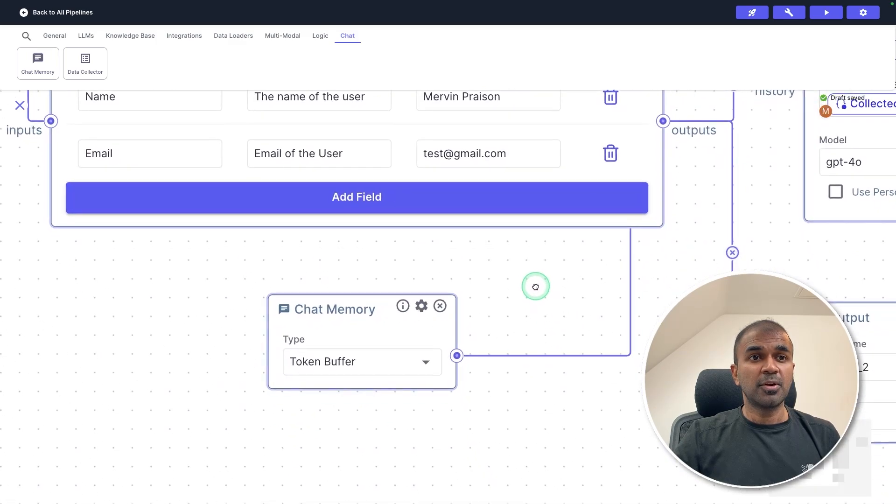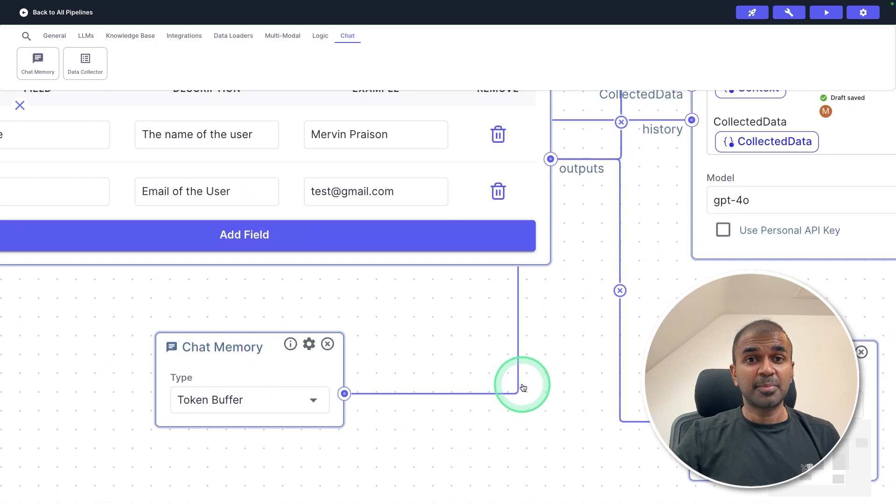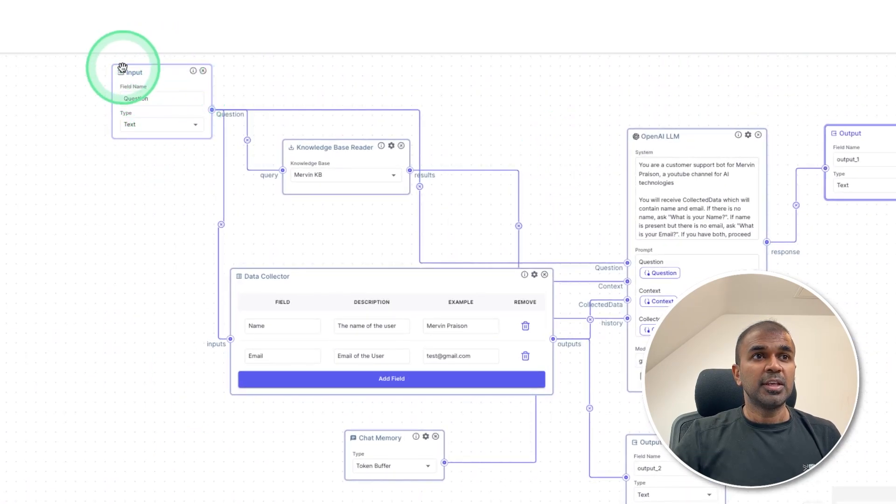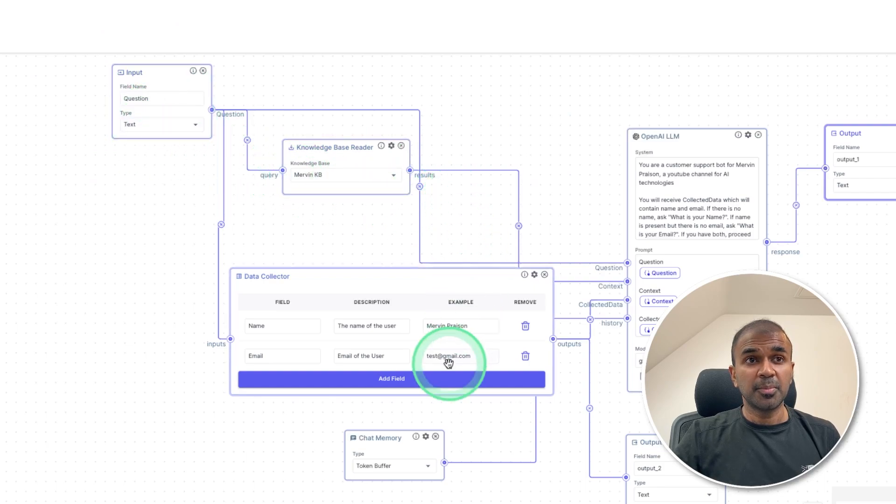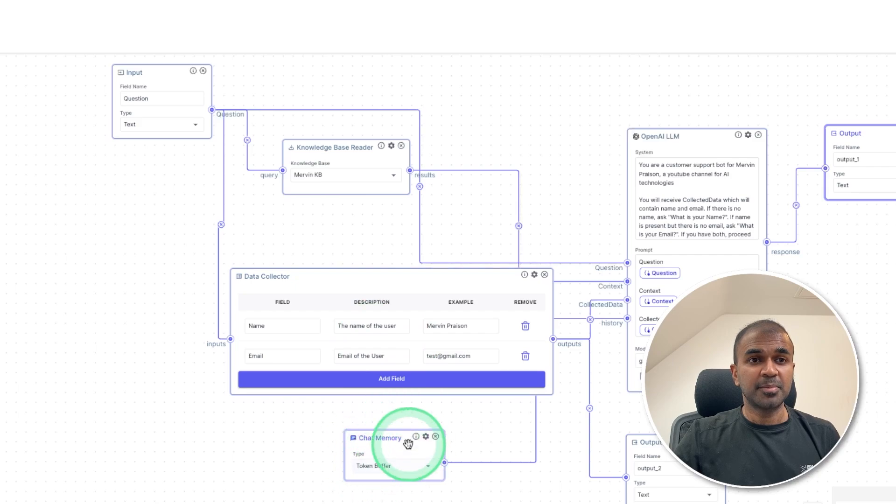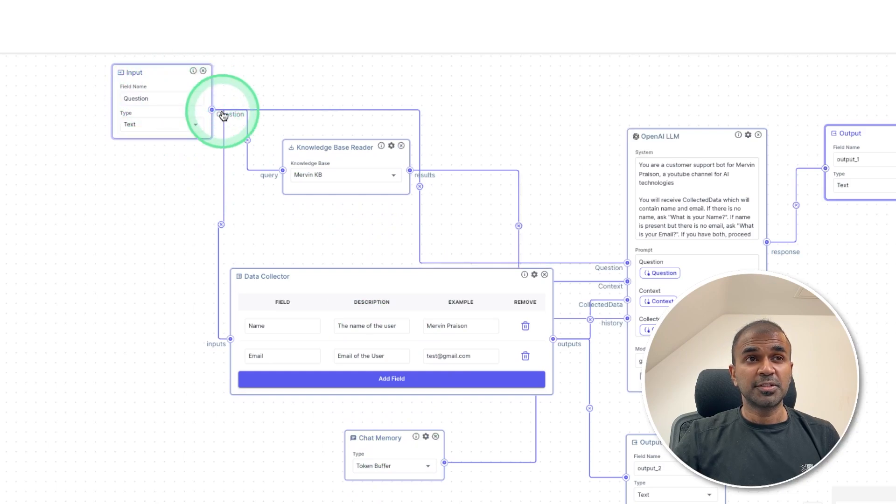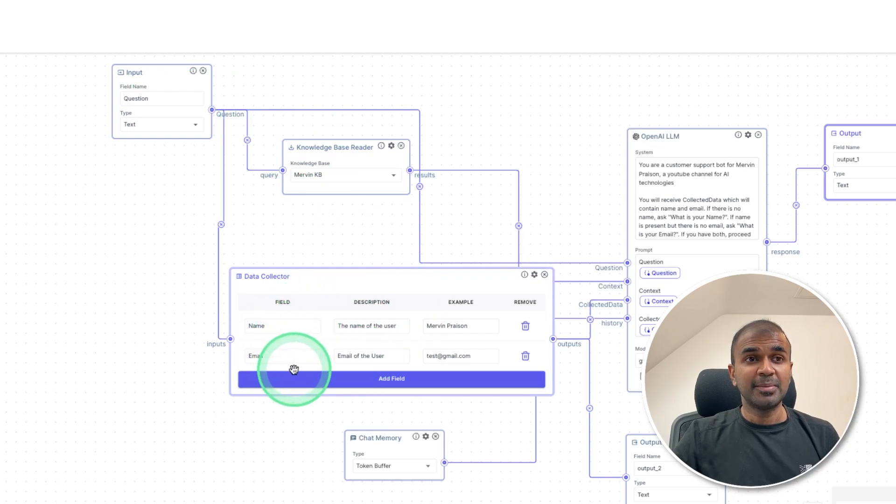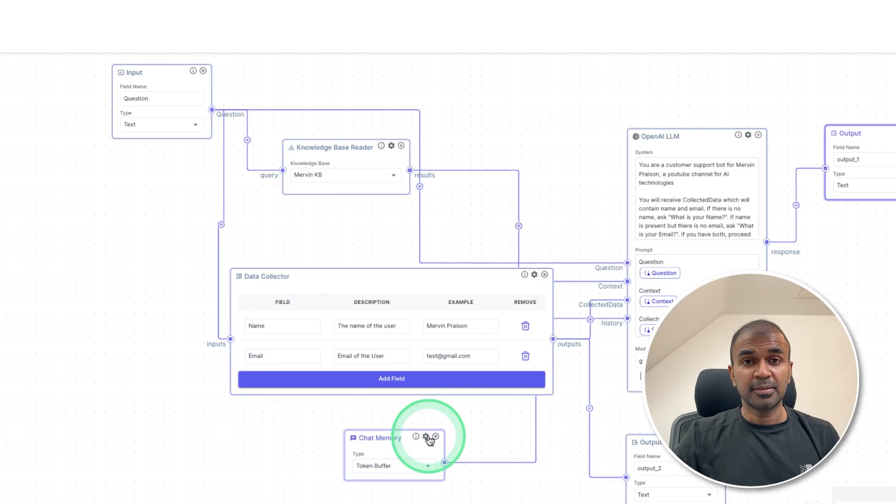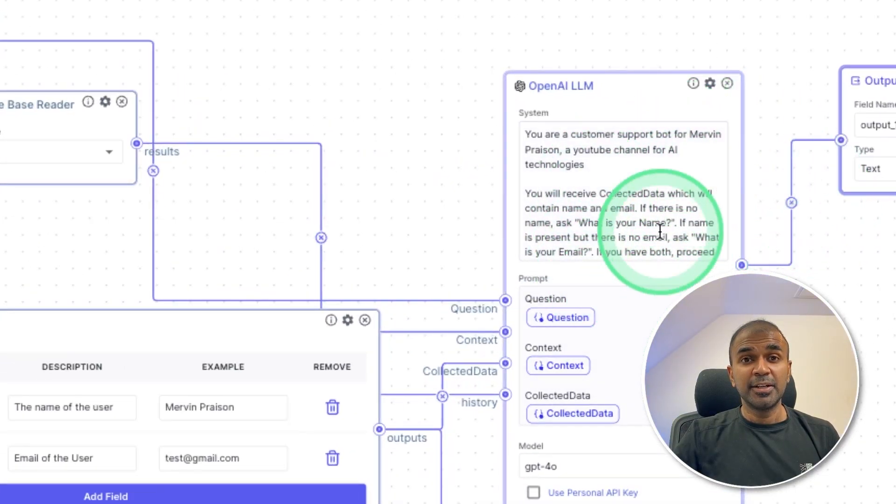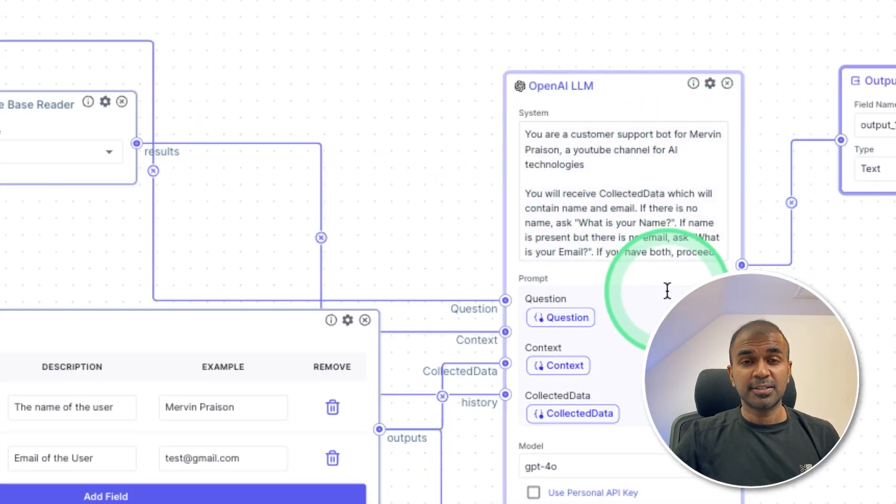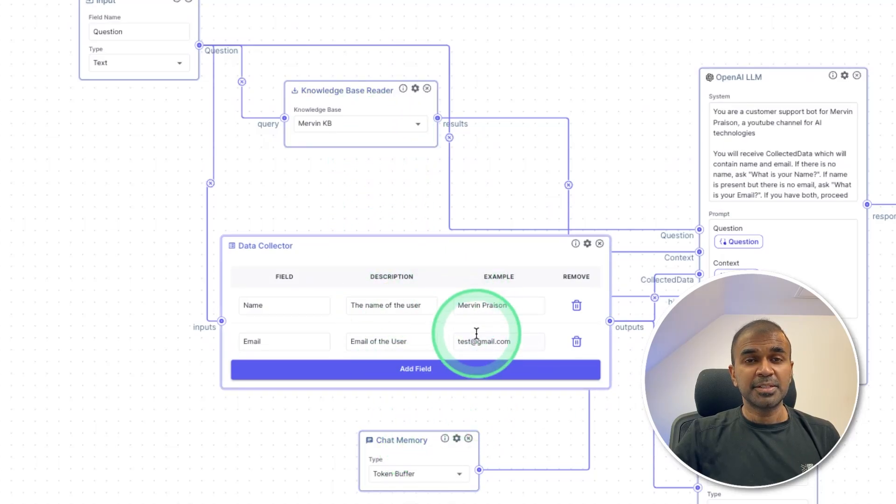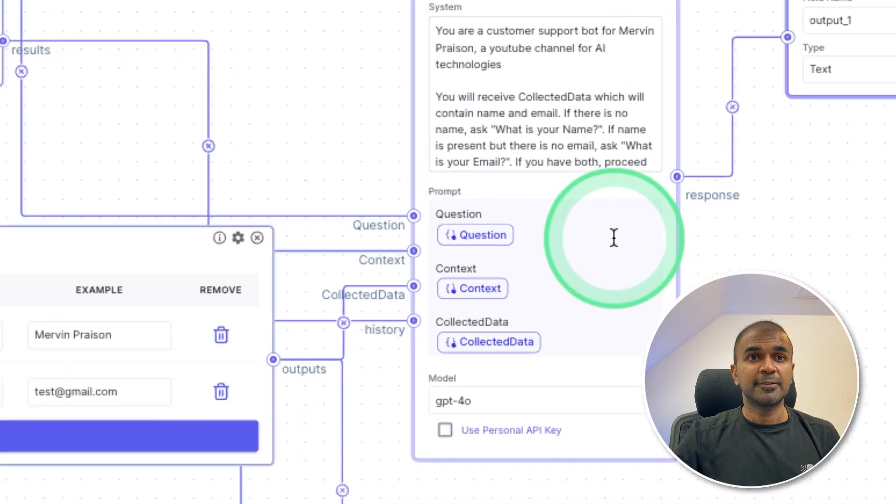So the third important component is chat memory, so that the large language model can understand the previous conversation. So overall, when the user initiates the chat, it goes through three components. One is knowledge base reader, then data collector and chat memory. So knowledge base reader will gather any information based on the user's query. The data collector will store all key information. In our case, it's name and email address. A chat memory will store all the previous conversation. So when the LLM responds, it knows the context.